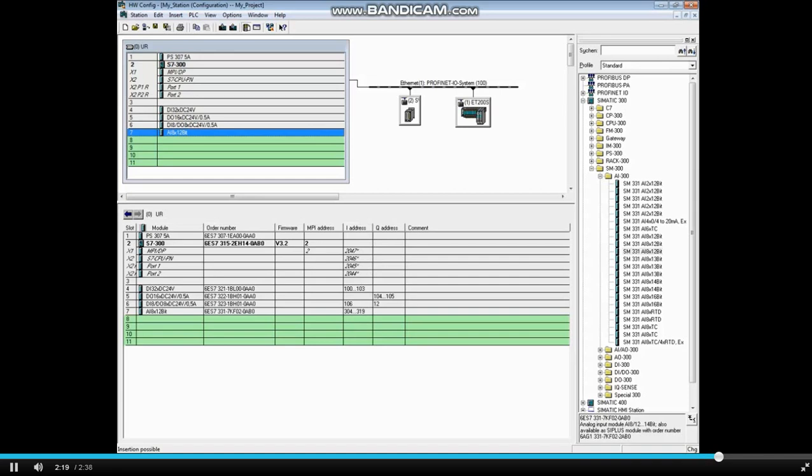That is covered in a separate video. Parameterizing digital modules is also covered in a separate video. This concludes the video.